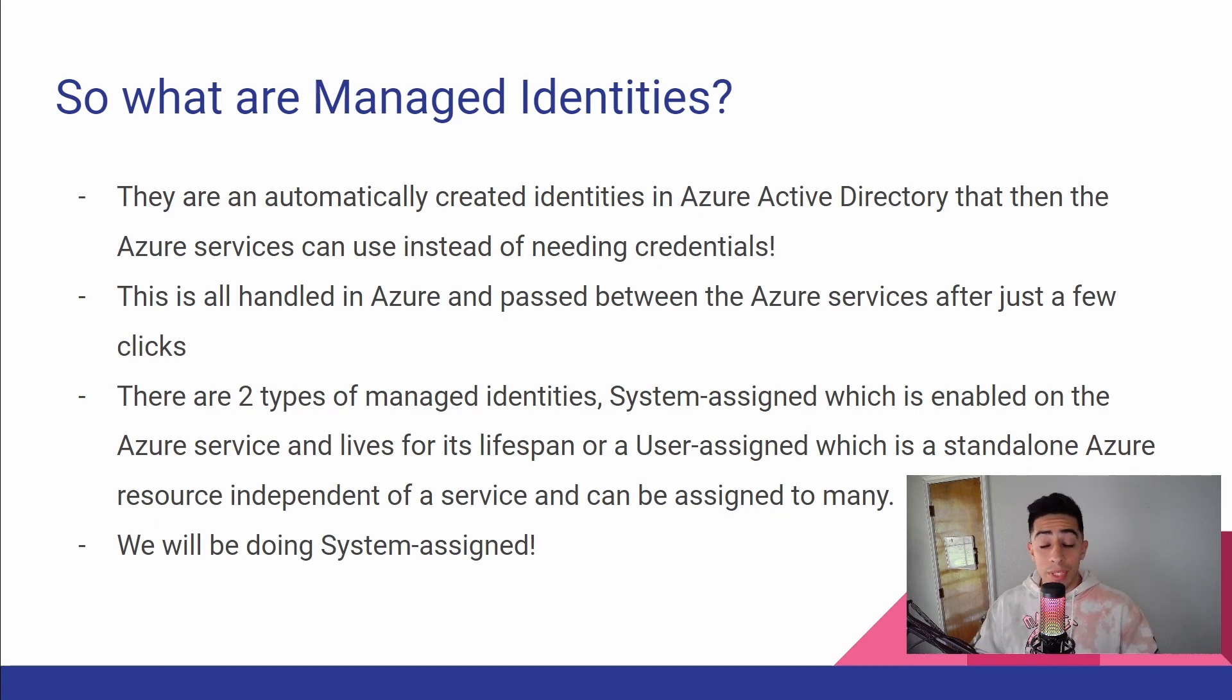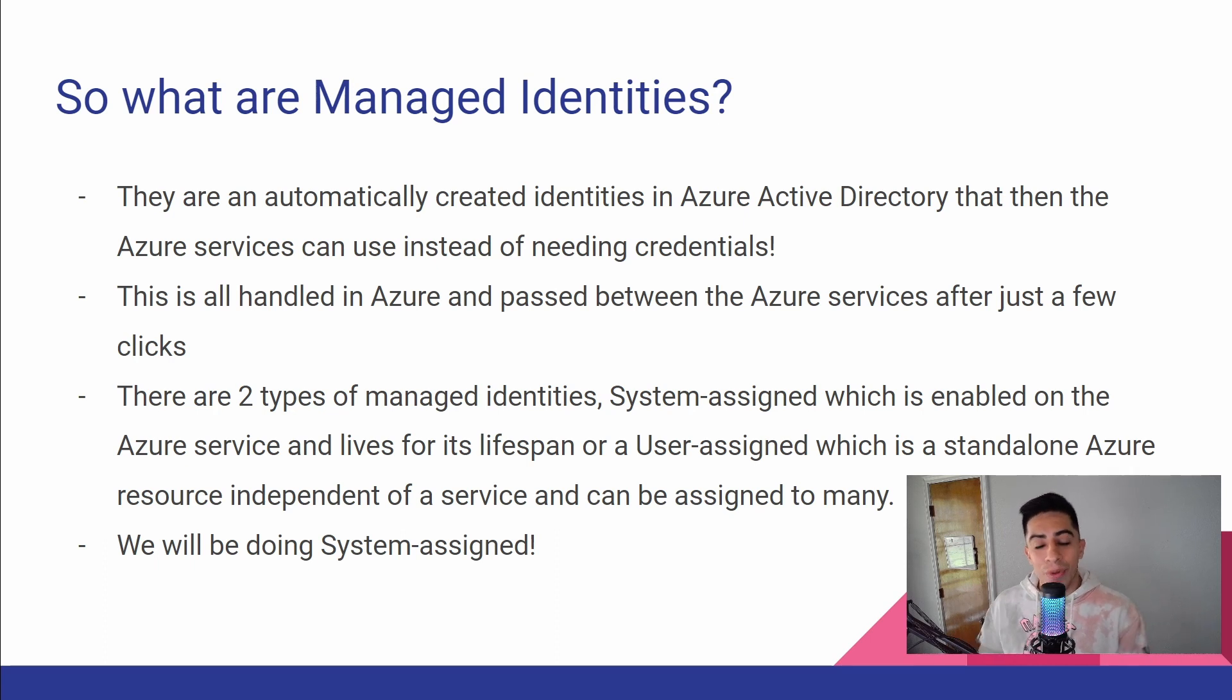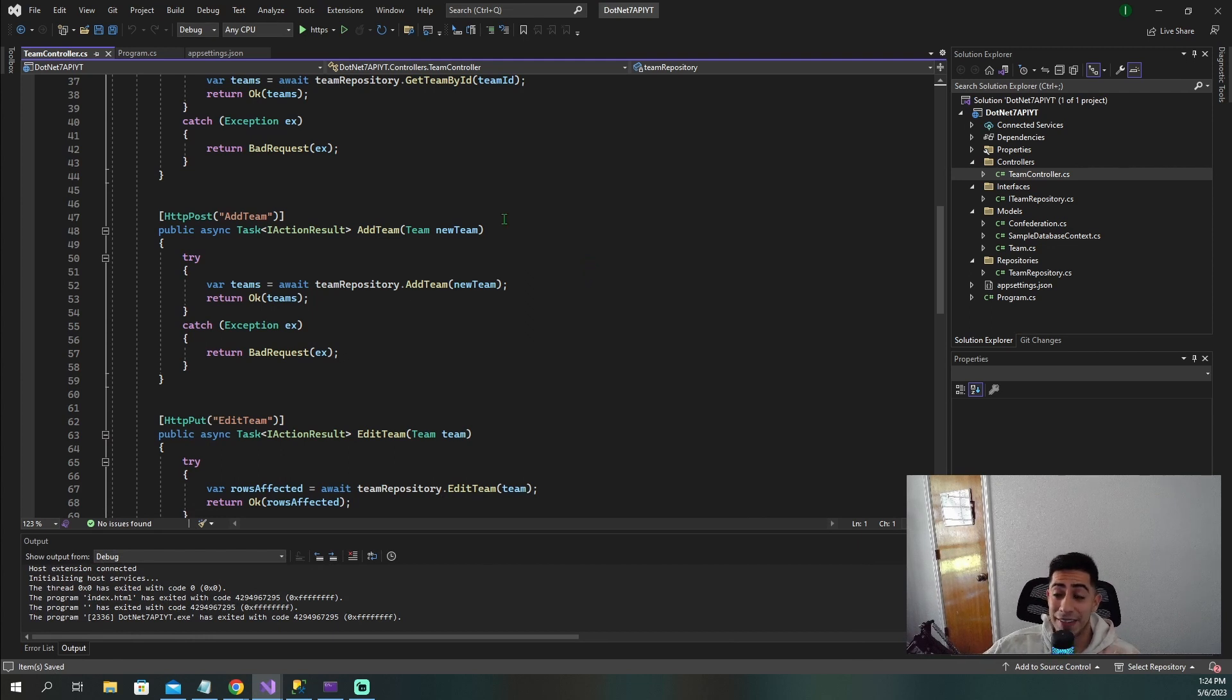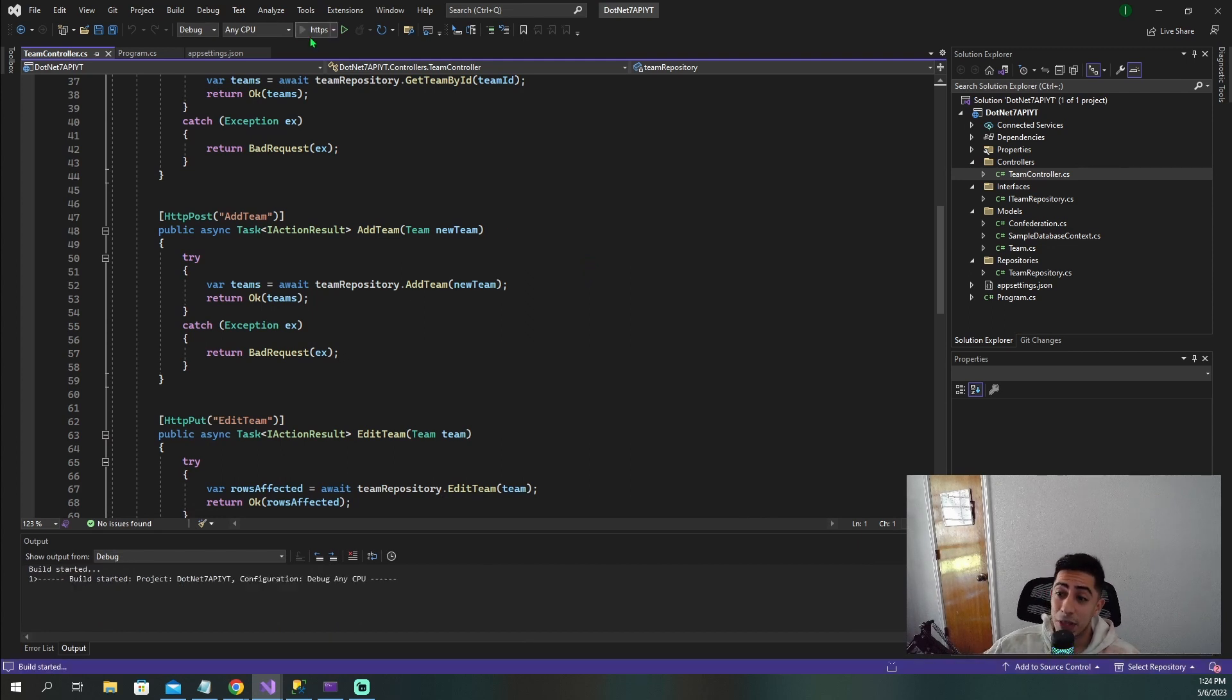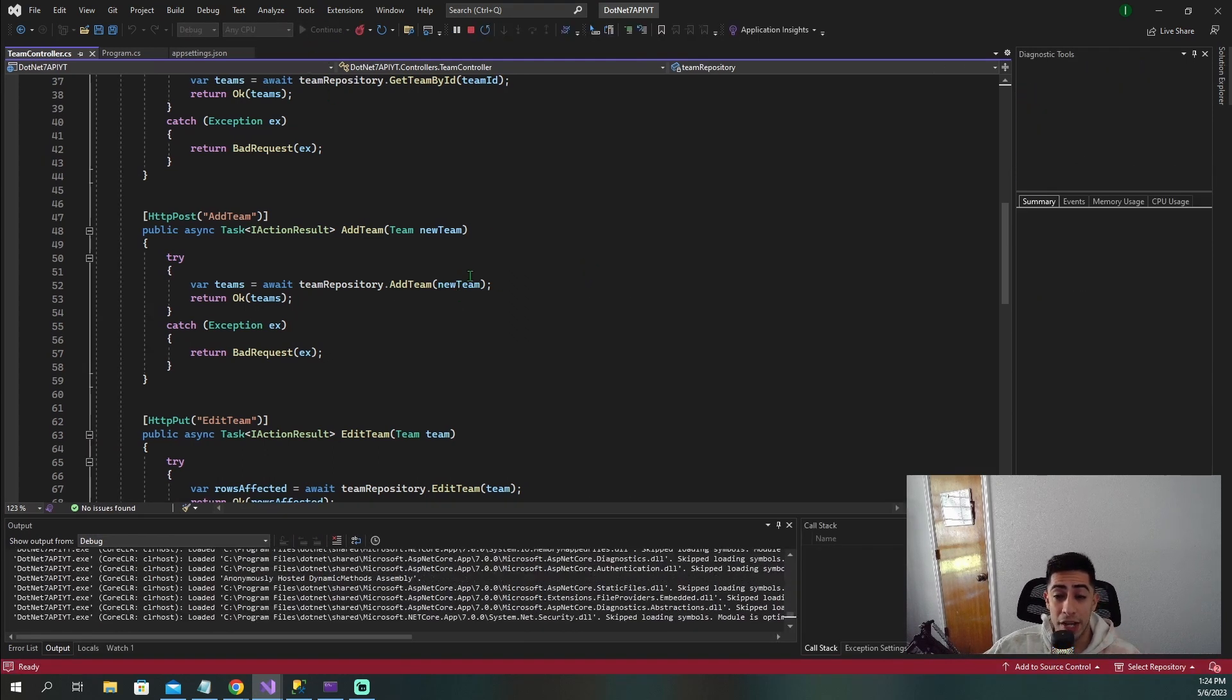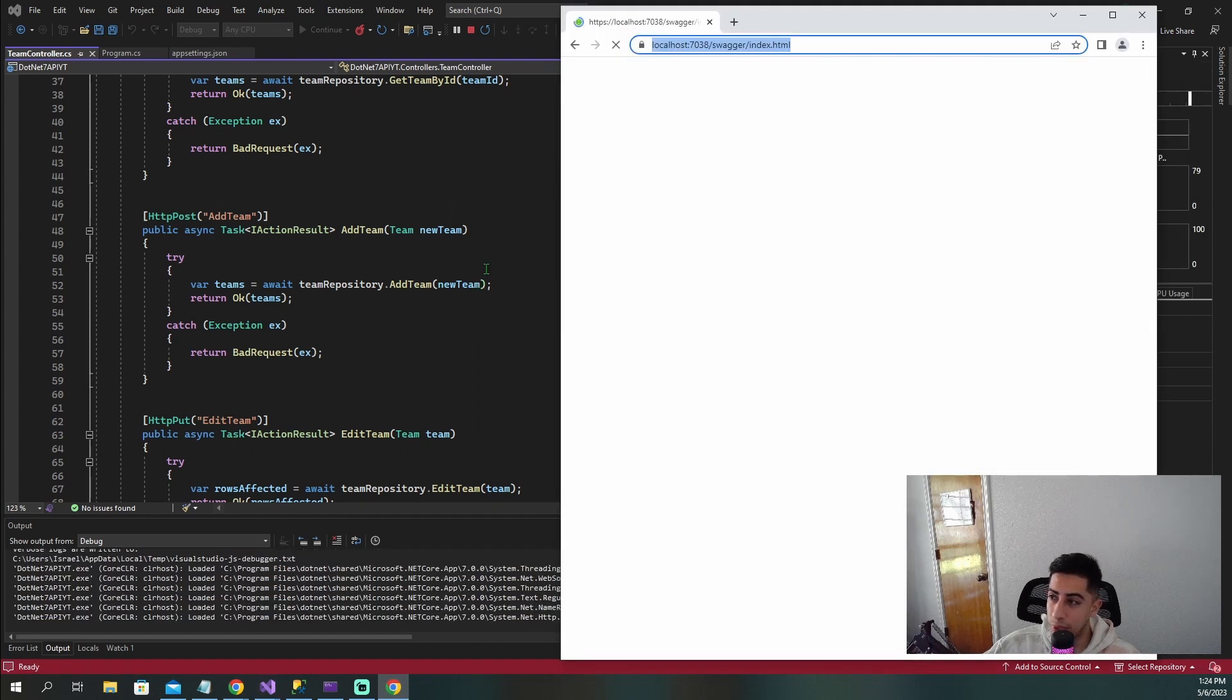But now with a little bit better knowledge of what these identities are, let's move into the actual project and let me show you guys how to do it in the code and in Azure. We are now at our .NET 7 API. Let me quickly run it to show you what endpoints we have. It's a very straightforward API.